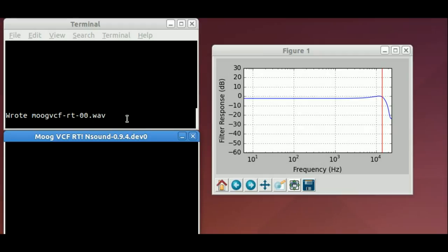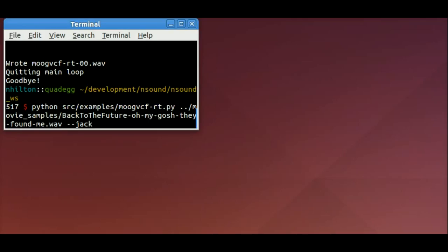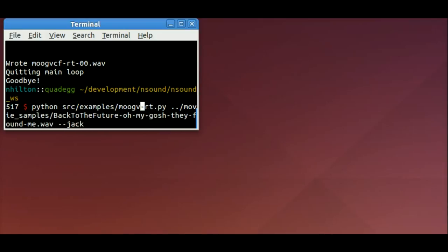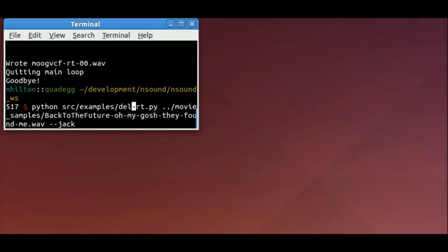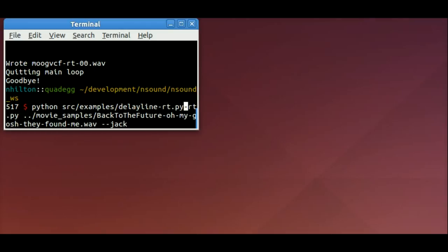So that's the Moog voltage-controlled filter — low-pass, real-time. Now I'm going to set up and do a delay line, another real-time demo. I'm going to use the same sample.